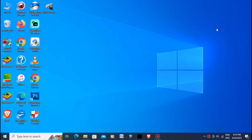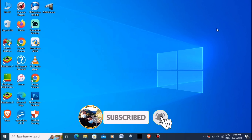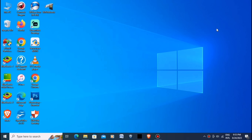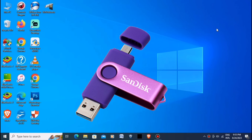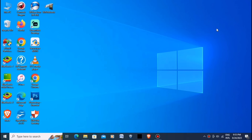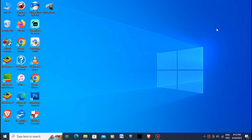Hello everyone, it's YTV 2.0 and welcome back to my YouTube channel. In today's video, I will walk you through the process of recovering deleted files for free from your USB. If you watched our previous video on fixing fake USB storage size, today we will recover its deleted data for free.